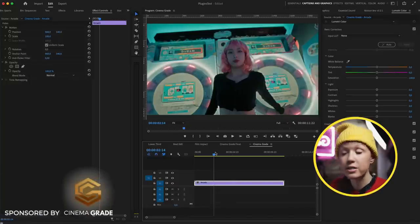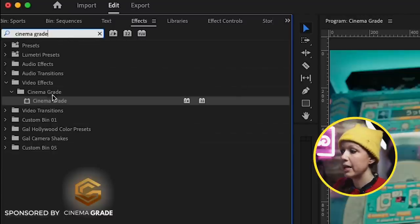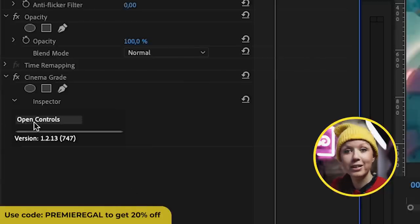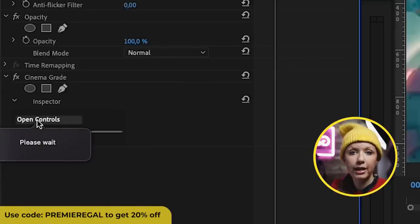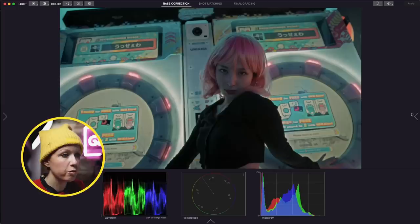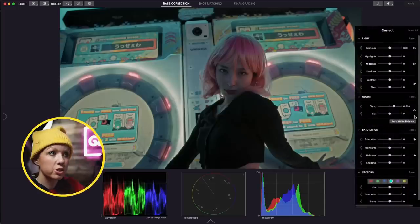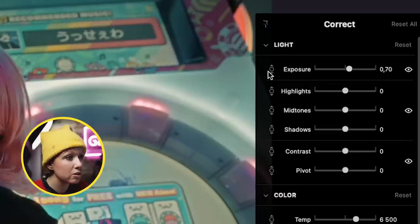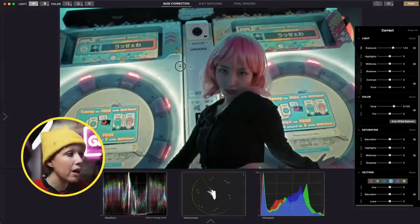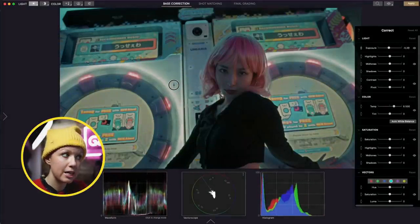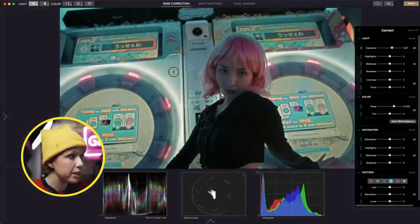Let me show you how it works. Go to Effects, search for Cinema Grade, and double click to apply it to your clip. Then go to Effect Controls and click 'Open Controls' to open up the Cinema Grade app. The thing that makes Cinema Grade more efficient compared to Lumetri Color is the point-and-click technology. Click on the waveform to change it to the luminance waveform. Next to the exposure control, you can click and move up to make exposure adjustments — move your mouse up to make it brighter and down to make it darker. You can look at the waveform to make sure you're not peaking too much.